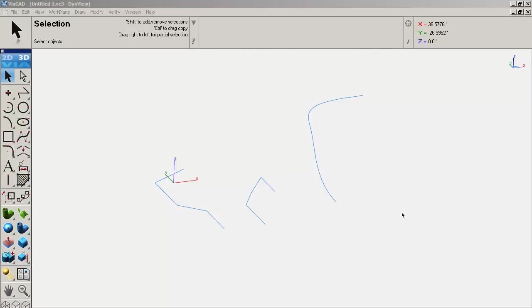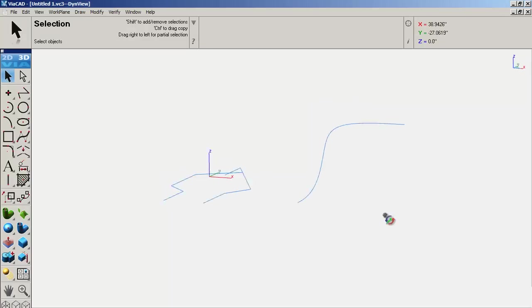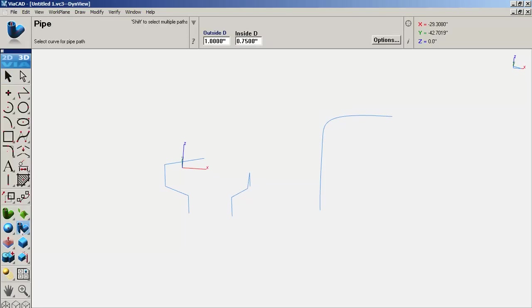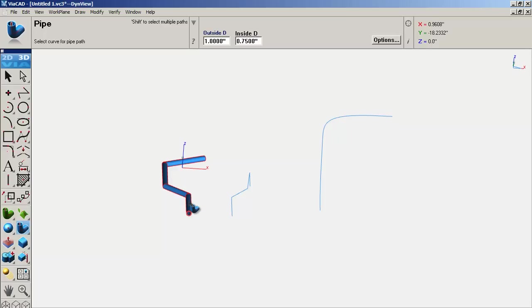Here's just a quick one. ViaCAD has a couple of commands, like this pipe command. You can have an outside and an inside diameter to give it solid volume. This one will be really good because it kind of does automatic mitering.